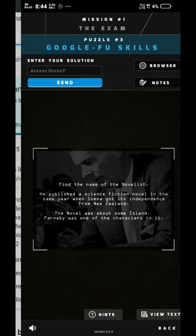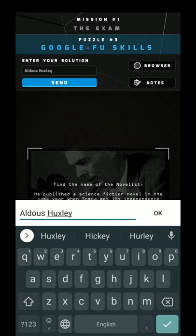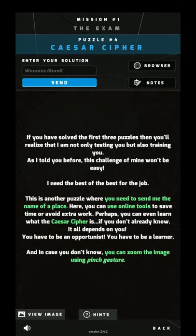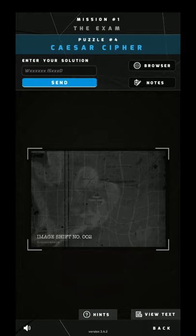Aldous Huxley — paste it, yeah, then send it. Done. Next, as the name says, it's Caesar Cipher. You need to send the name of the place. The Caesar Cipher is right there — you can see it's written in very small text.